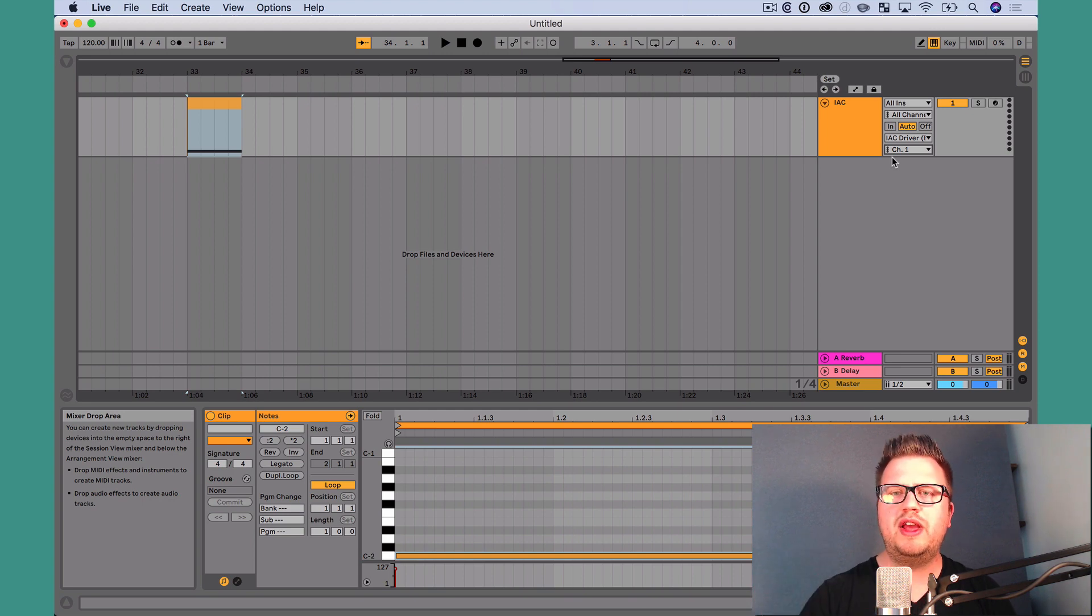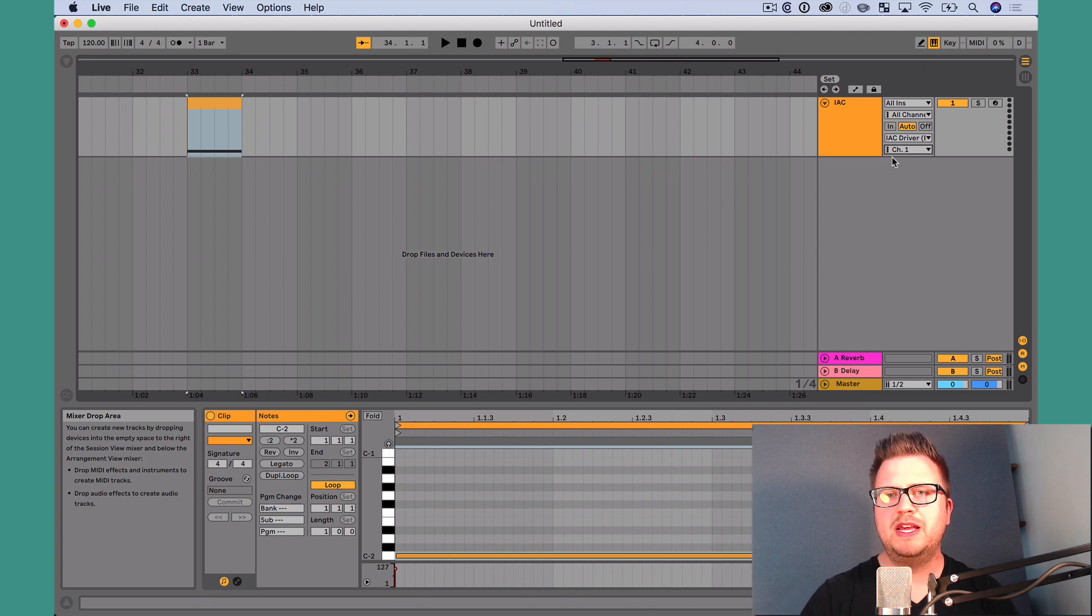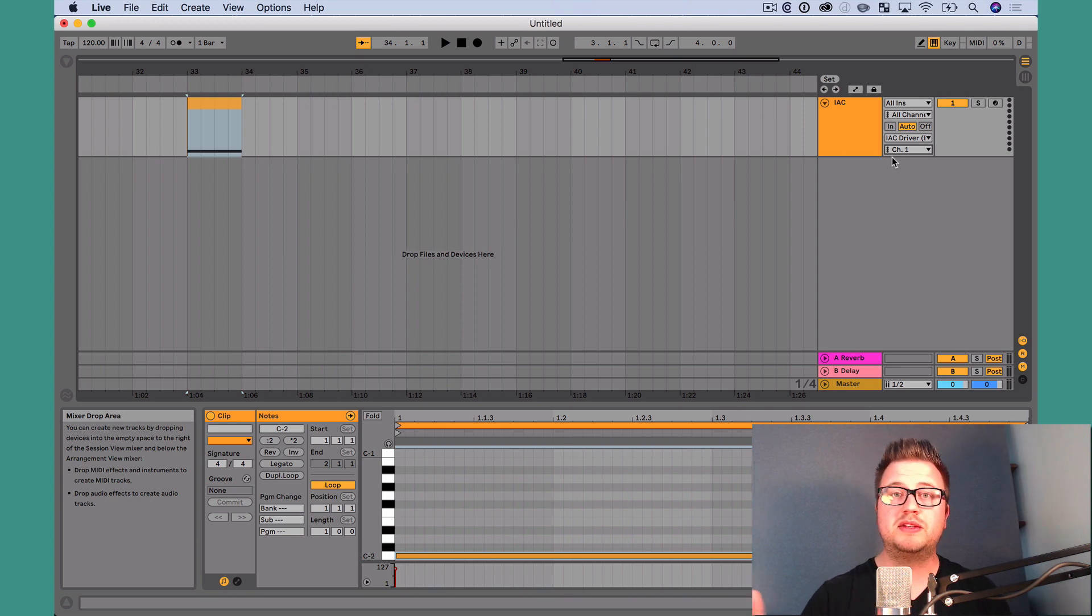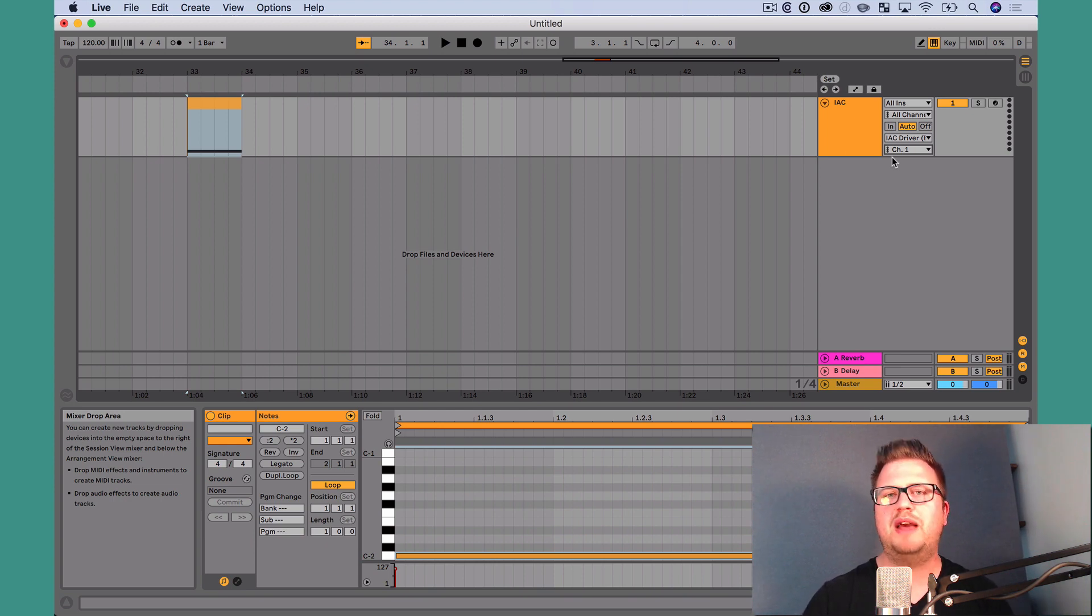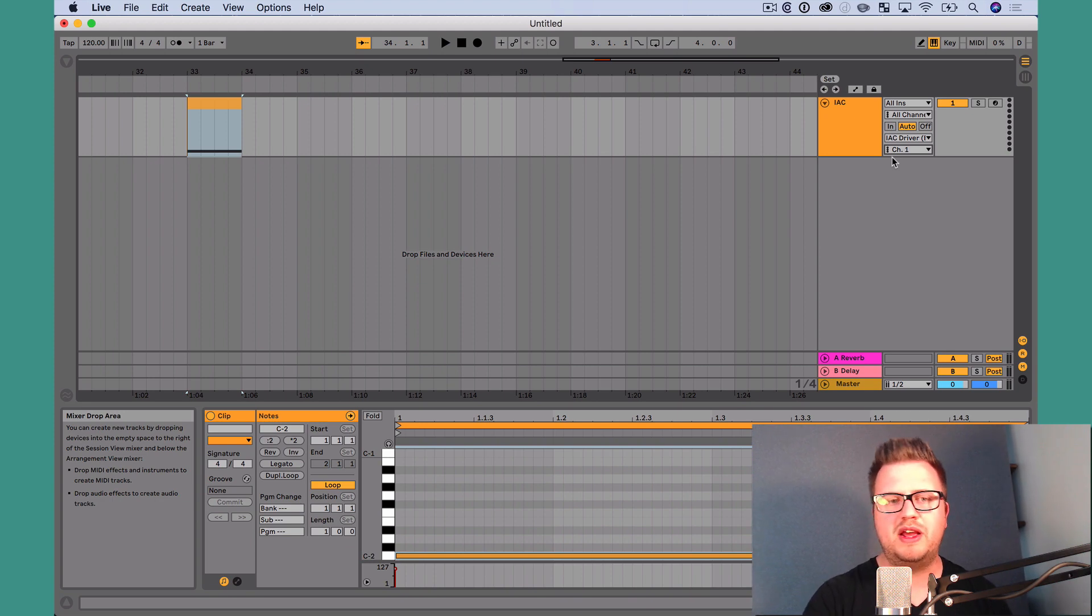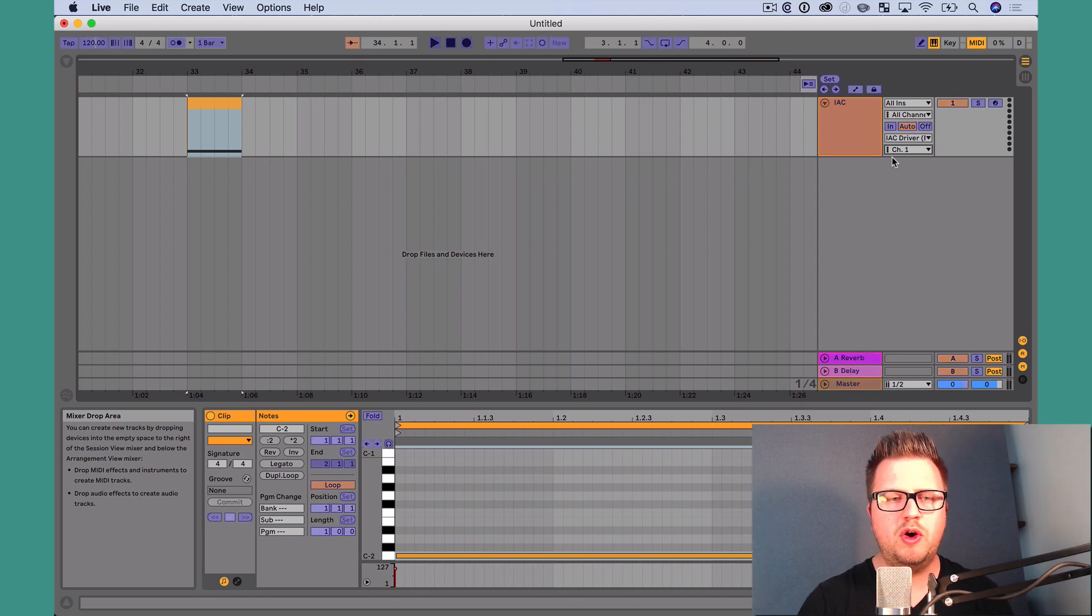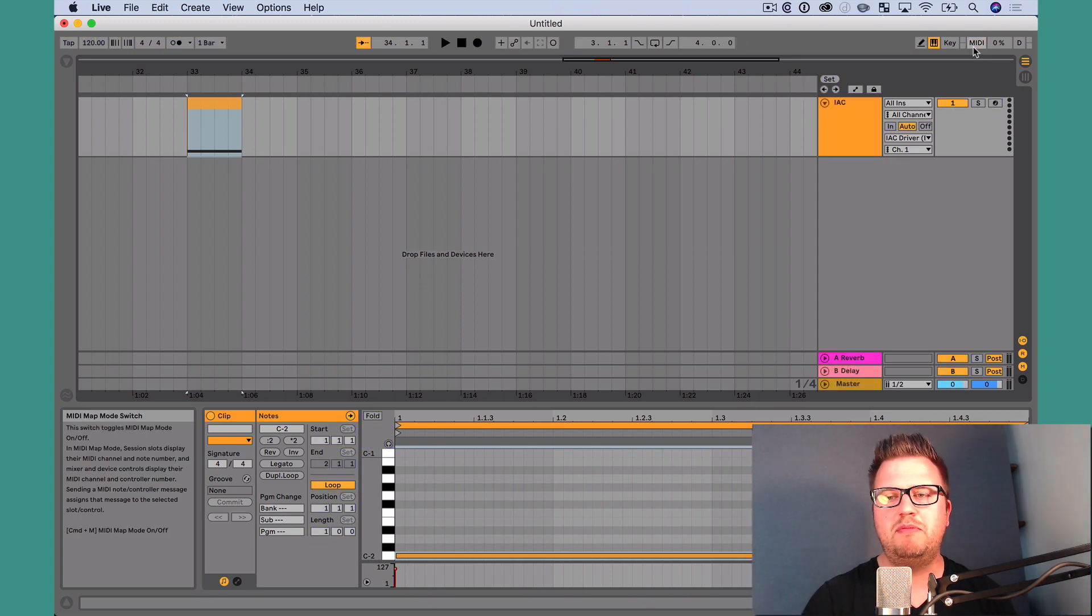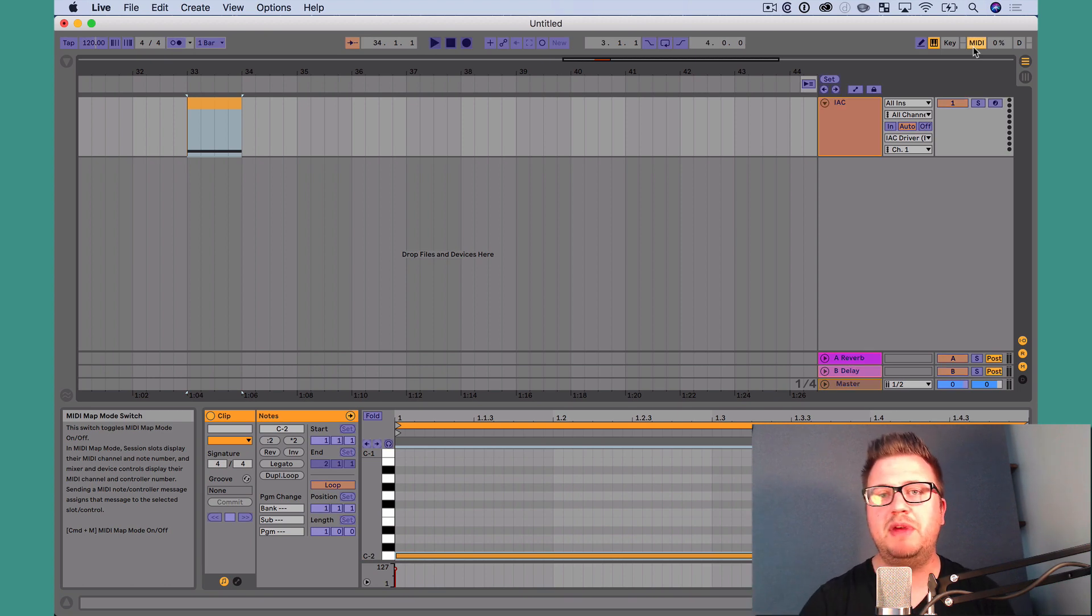Now, with a note created and our track created, how do we map our MIDI note, right? We want to use this clip to control something. For the sake of this video, I want to control Live's metronome to turn it on and off. Now, again, there's endless possibilities. Again, make sure to stay tuned for the next few videos in this series as I show you some specific examples and implementations of this. But for the sake of this, I just want to show you how to map to something in Live. So what I'm going to do is hit Command-M to open MIDI Assign Mode. Or you could go up to the top right-hand side of the screen to click on MIDI to open MIDI Map Mode. Anything that is purple can be mapped to that MIDI note.